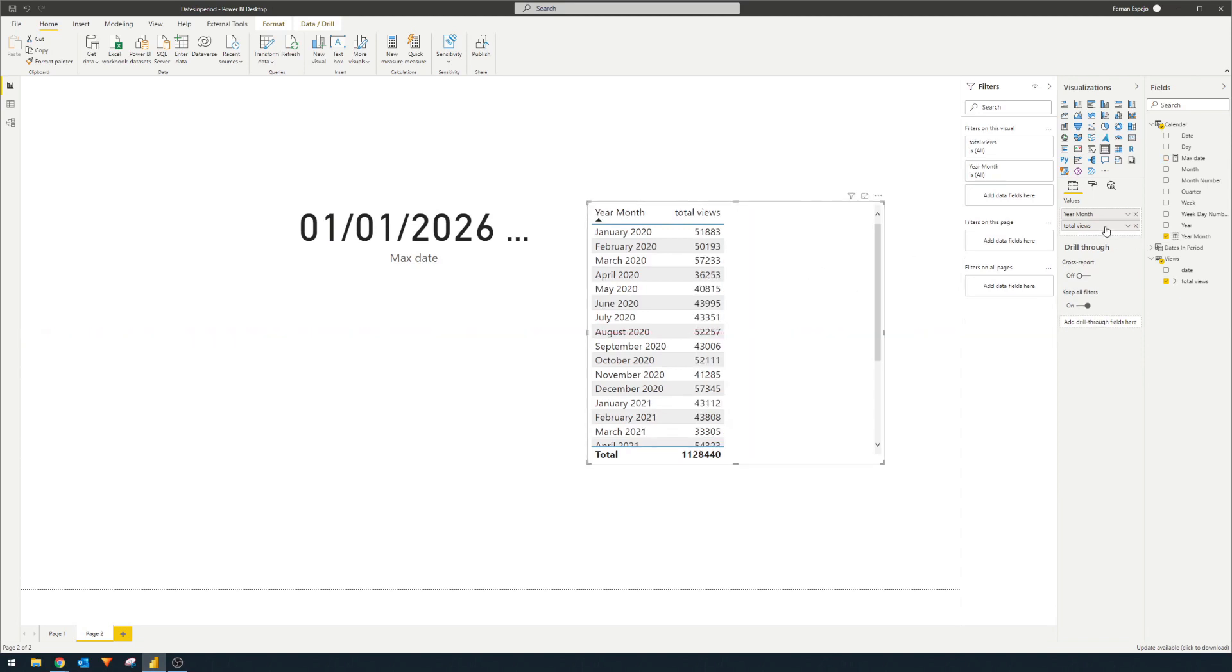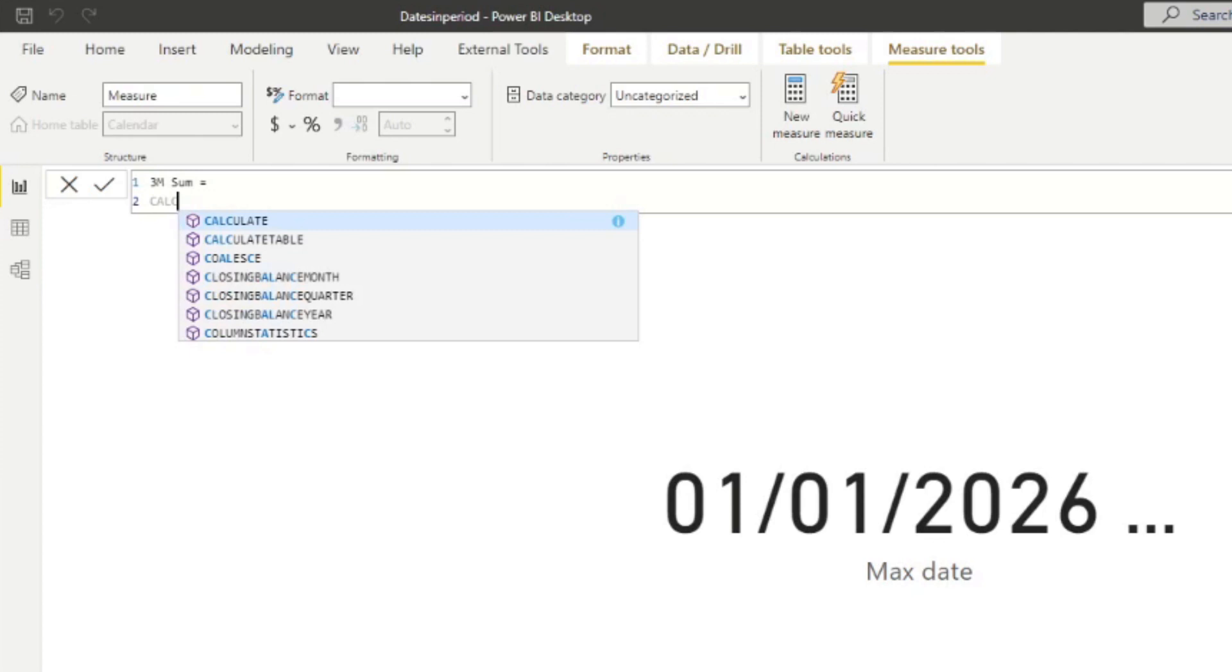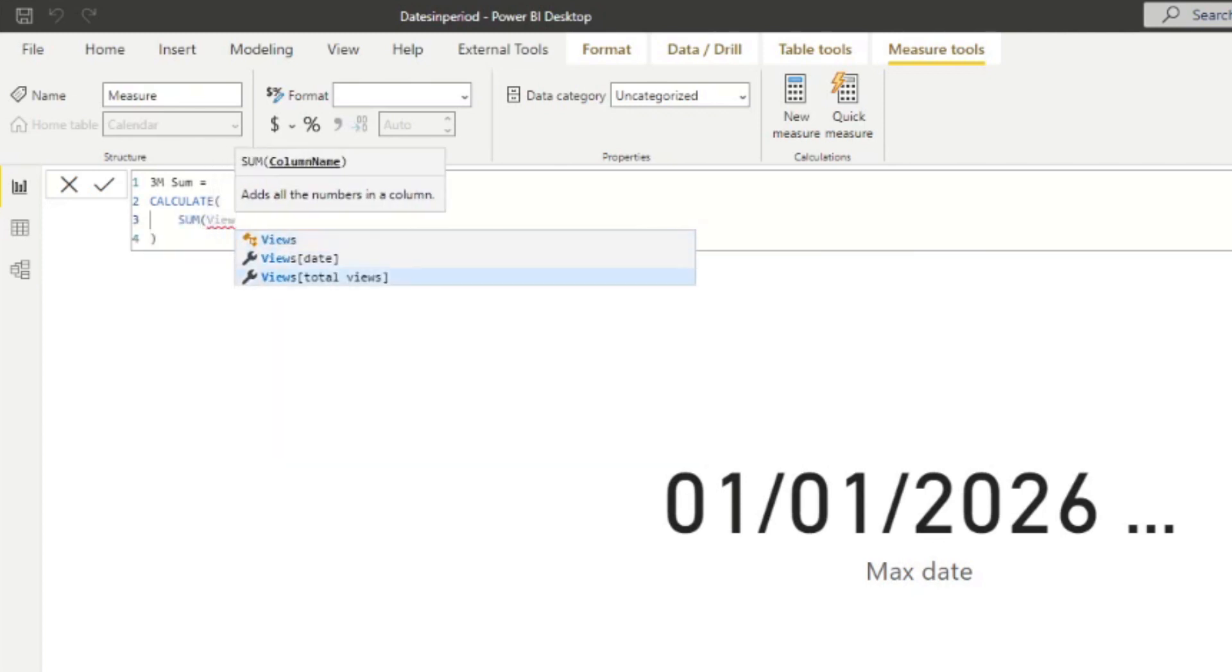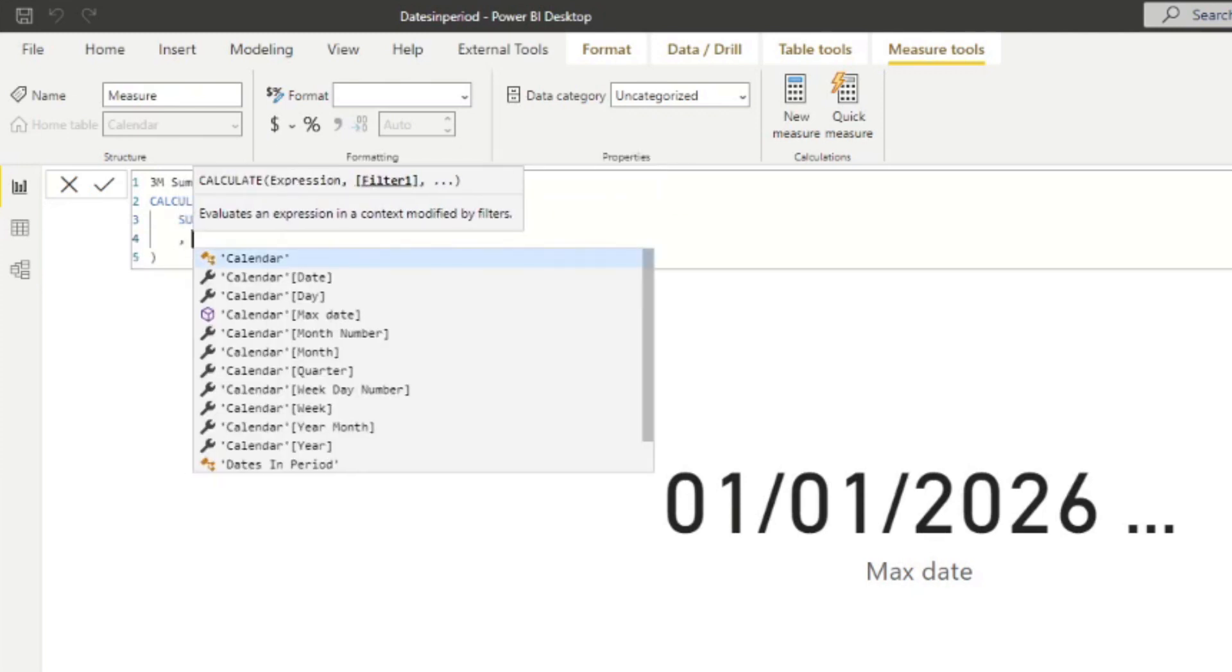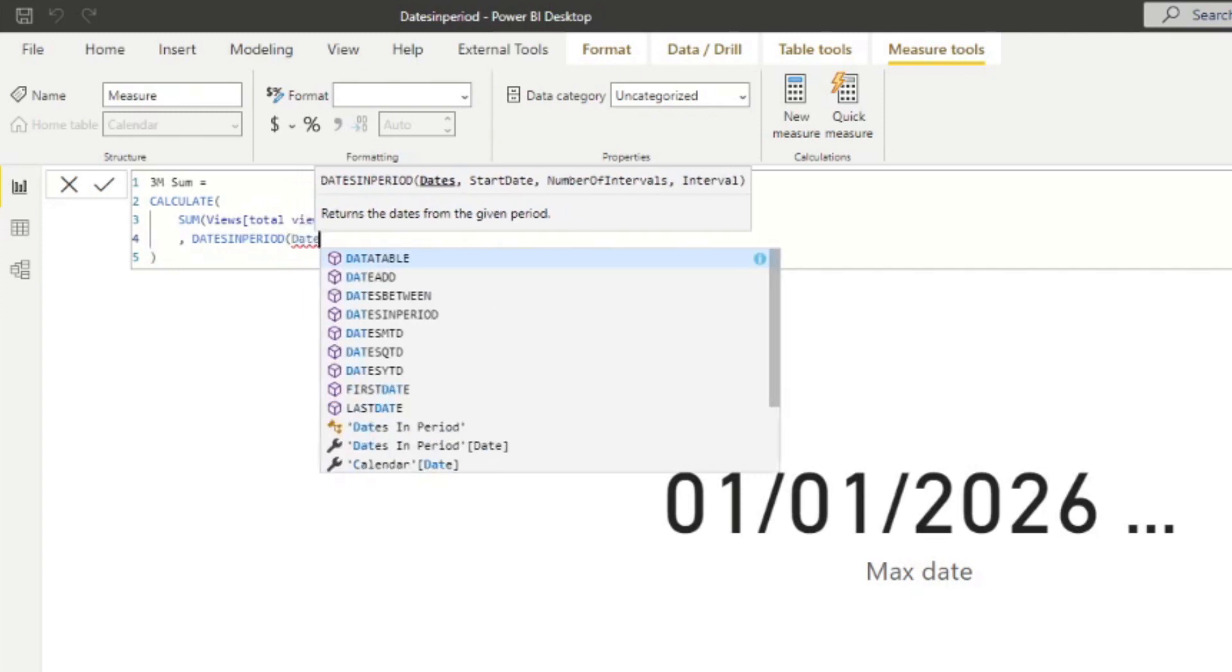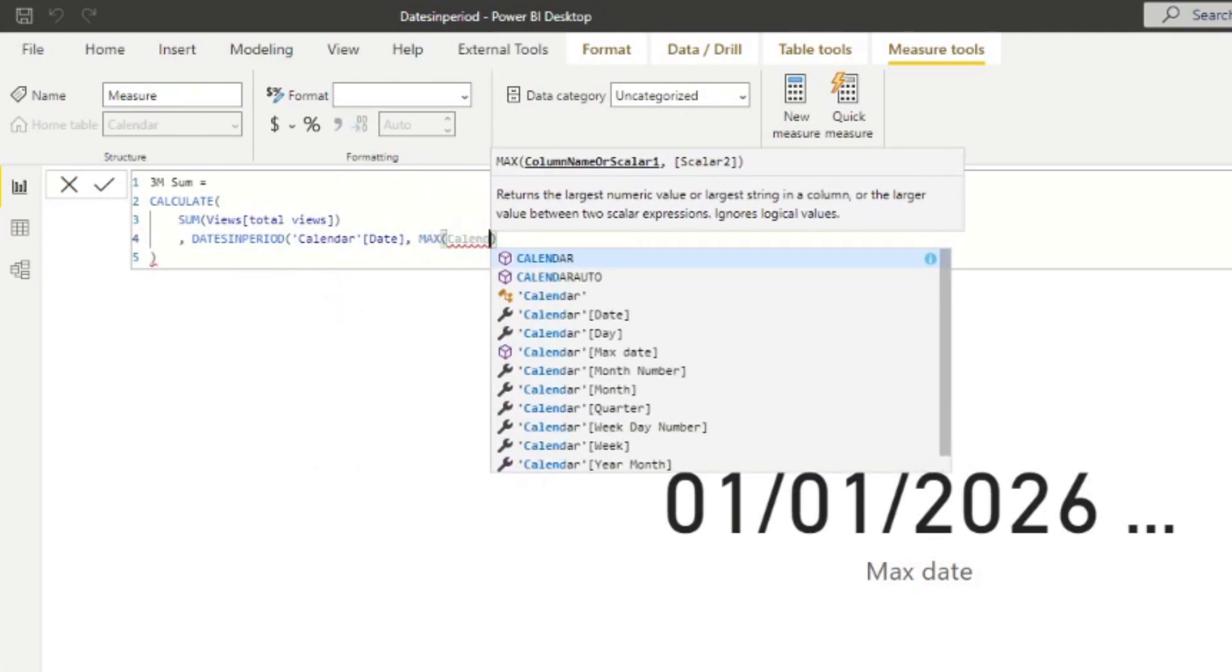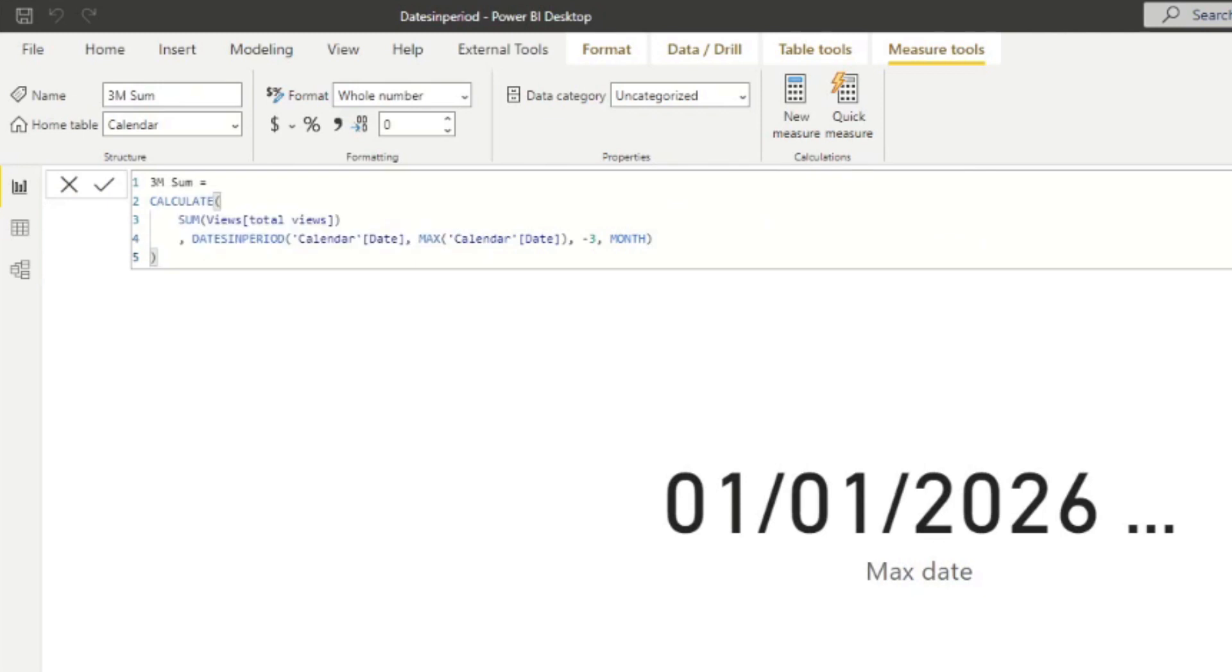So I'm going to just remove the max date here and we're going to create a new measure. We'll name this one three months sum and we're going to create a calculate. Now, we're going to use the dates in period as a filter context for our calculate. For now, we're going to use the expression sum because we want to sum the total views from our views table and then we're going to use the dates in period in our filter context here. So we're going to do dates in period. Dates will be the same, it will be the dates column from the calendar table. The start dates will be the max of that date. We will do minus three month. That's it. So if we hit enter.